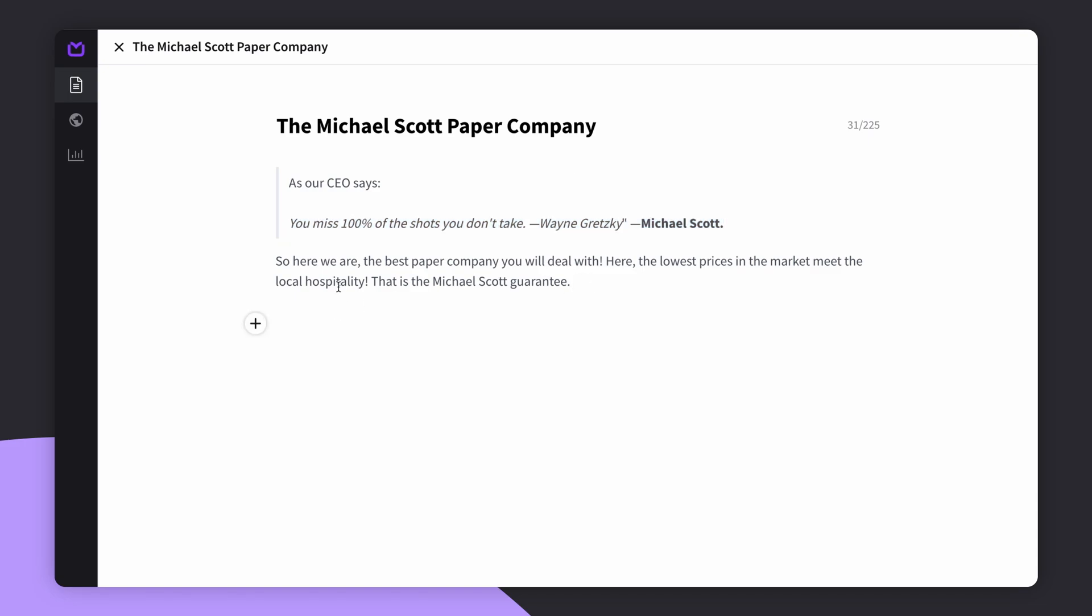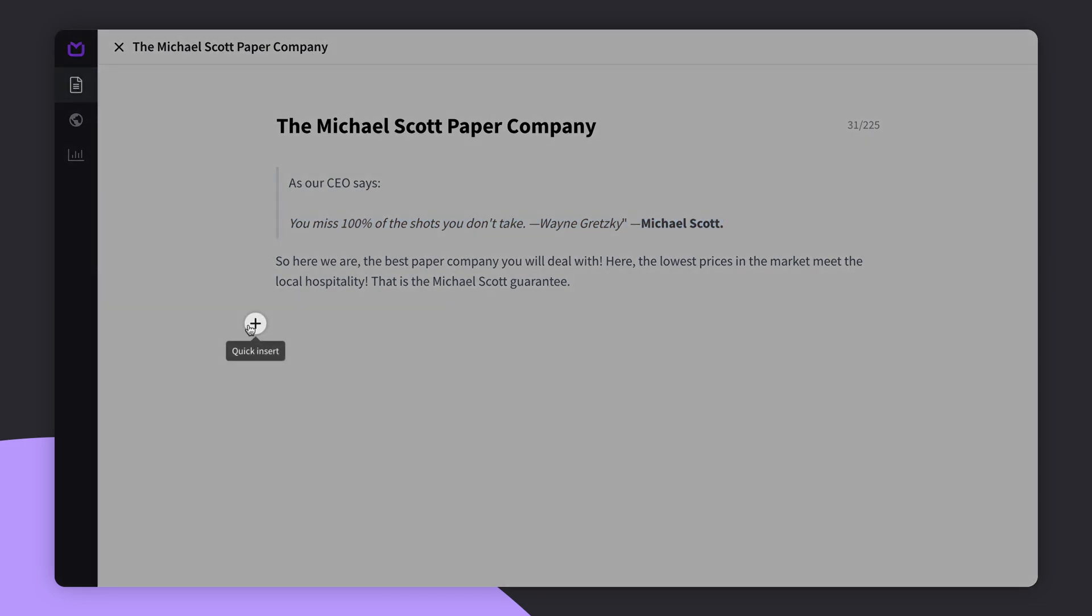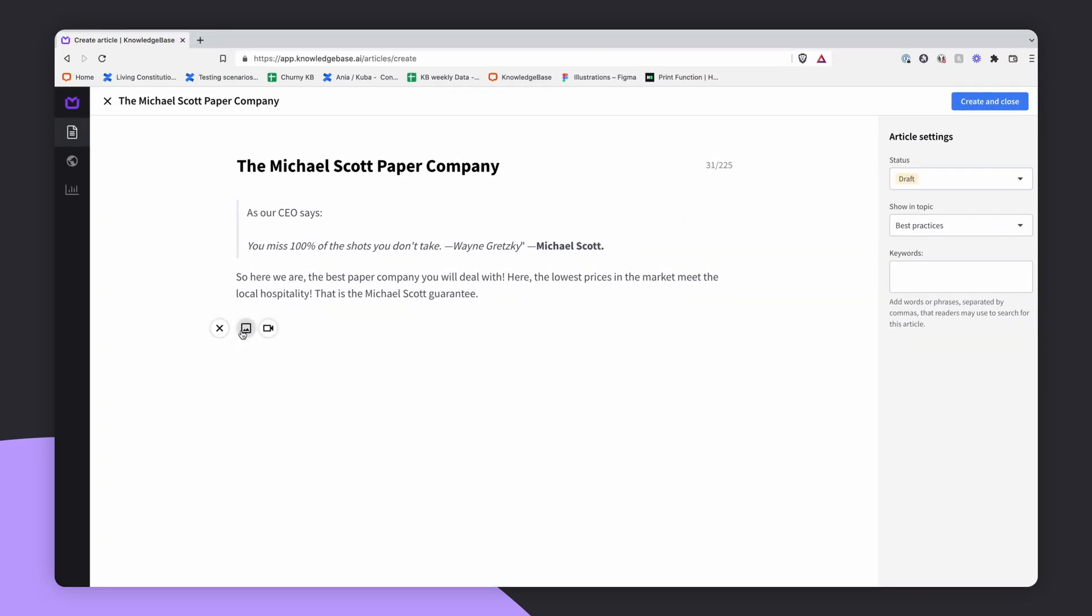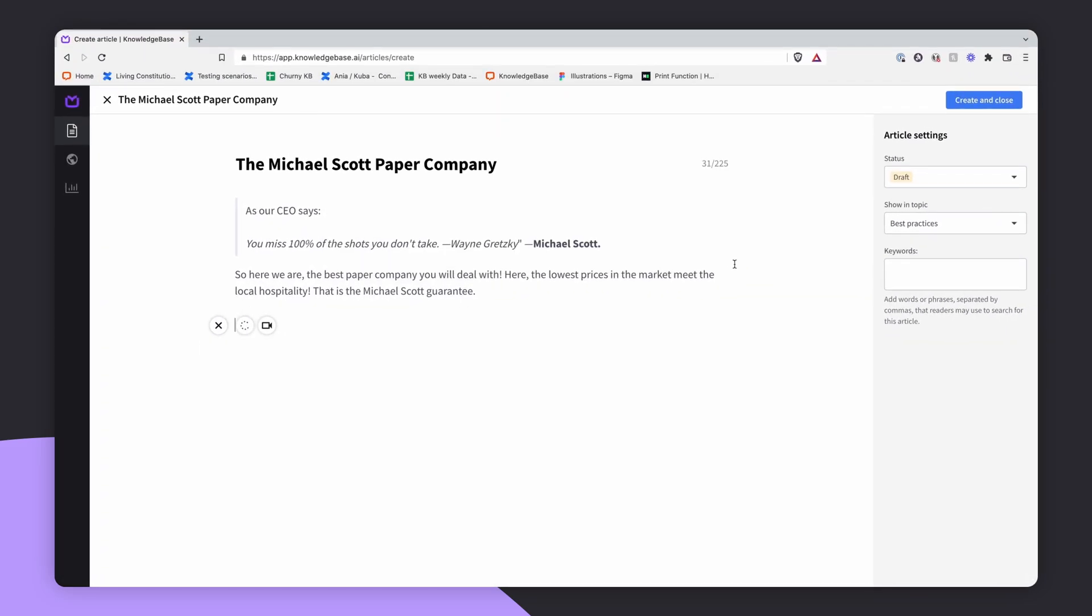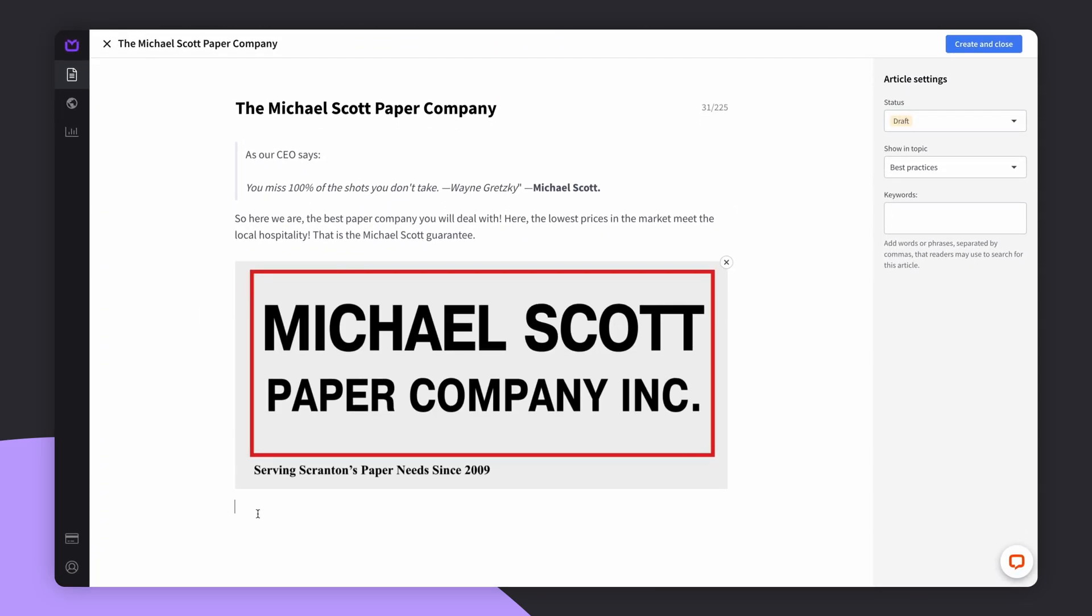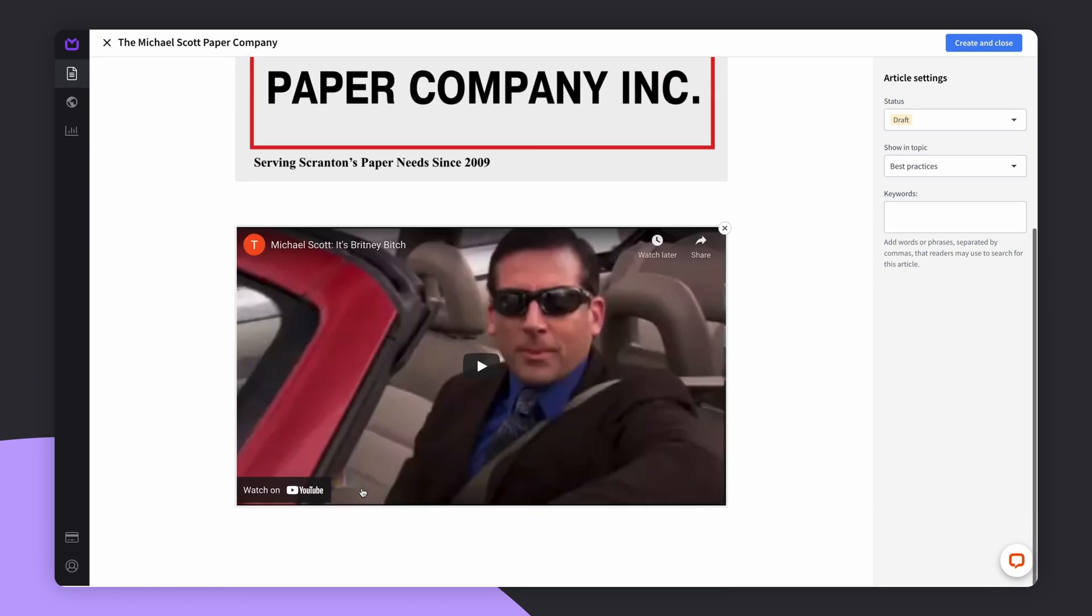To put an image or a video in your article, you'll need to click the plus button. Then upload a picture or paste the YouTube video's link and you're ready to go.